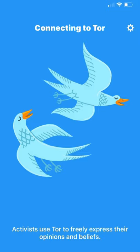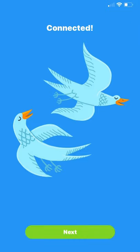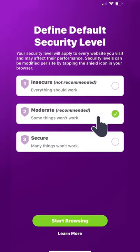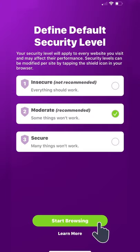The app will let you know when it's connected to the Tor network. Click on next to set up your security level. There are three different levels of security you can pick from according to your needs, but usually level two is the best choice. Click on learn more to see more details about each option. Tap start browsing to begin using the onion browser.